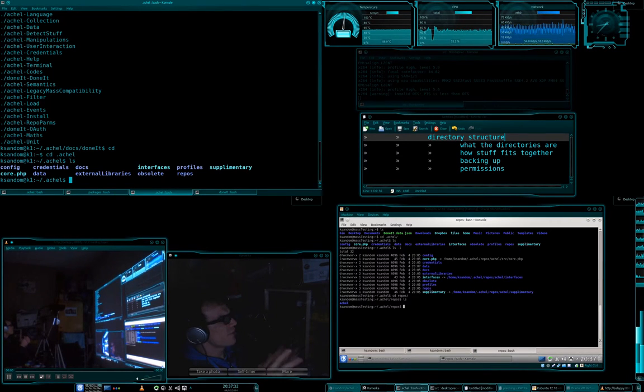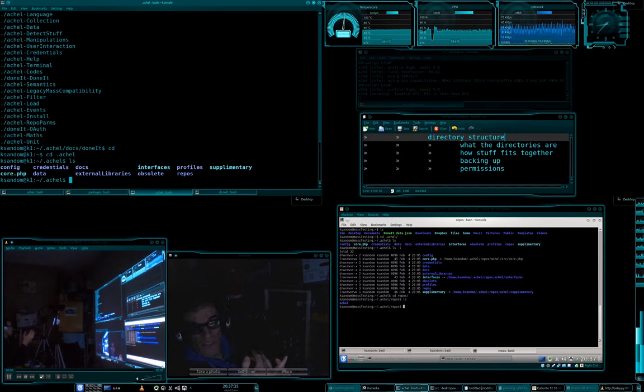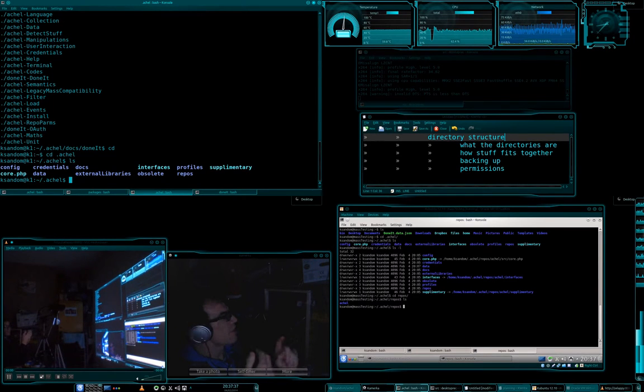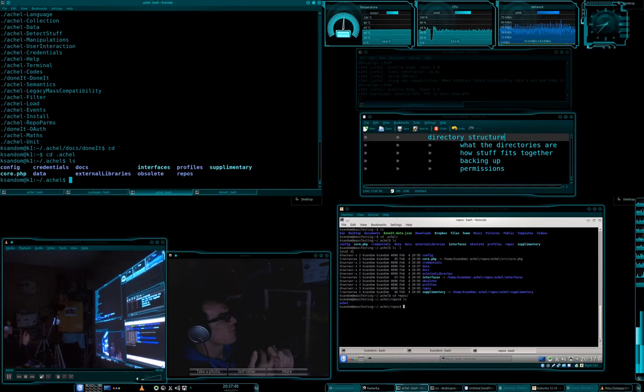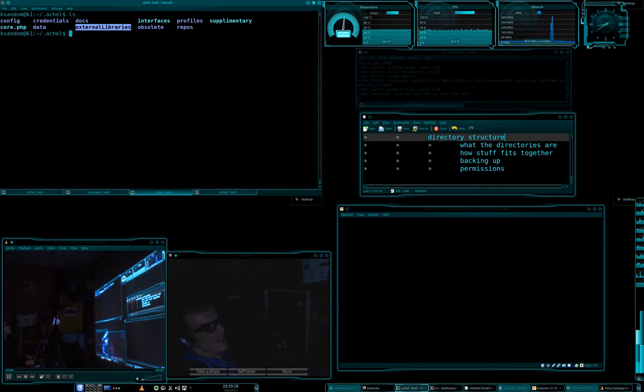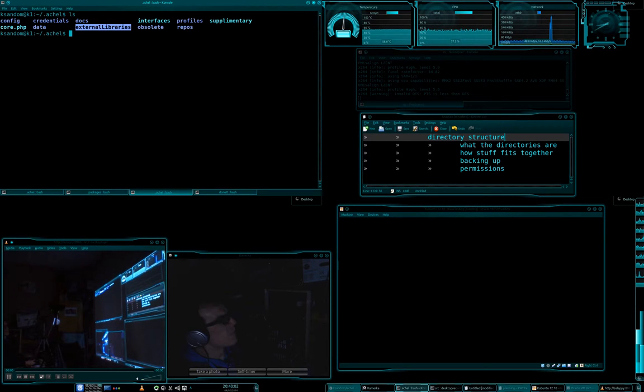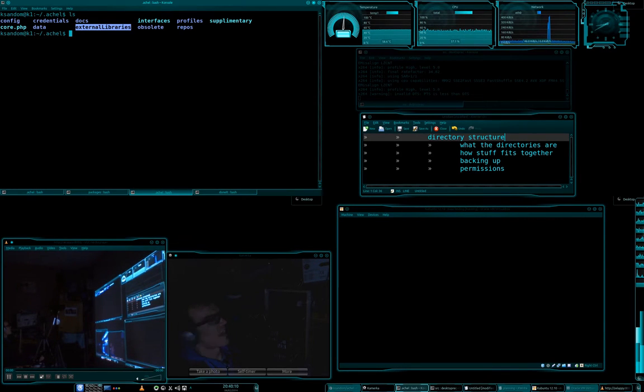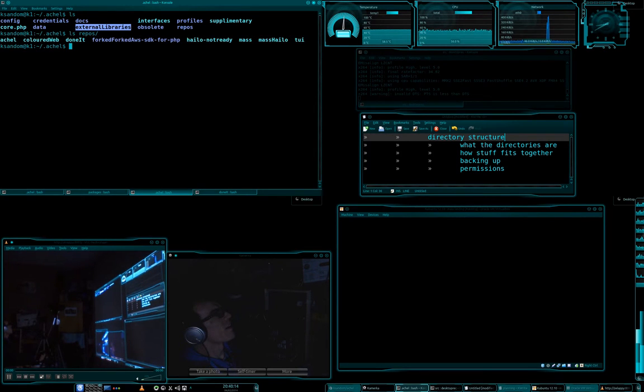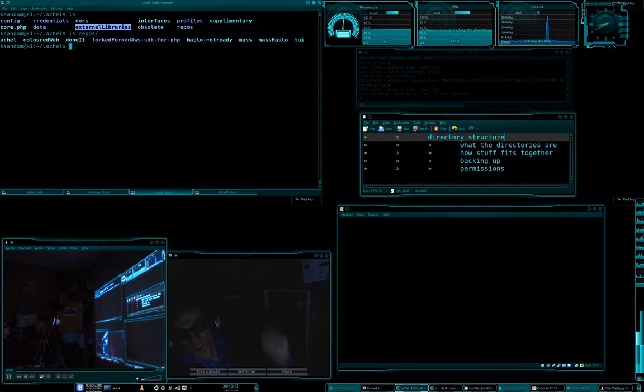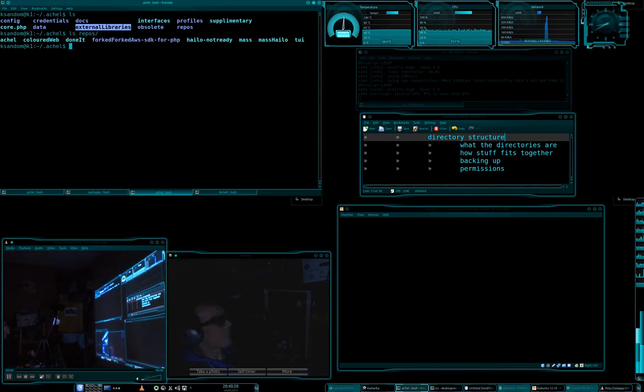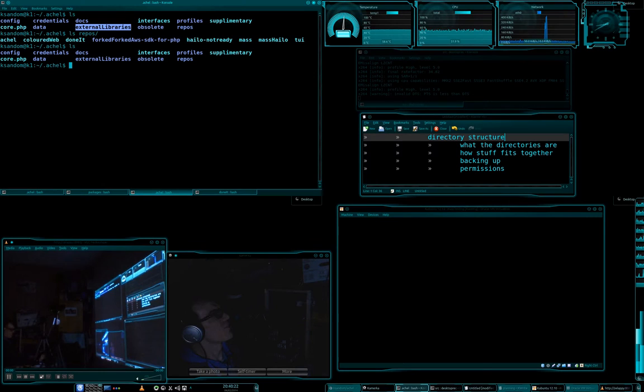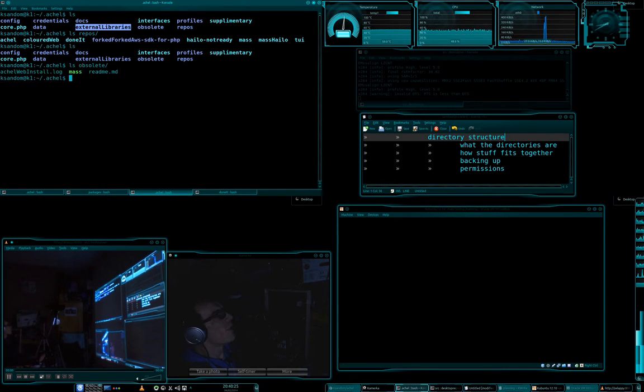Okay so let's get into actual again. I've shown you so far the profiles, I've shown you the repos, I've shown you the docs. External libraries, you can largely ignore that now. It's where things like the fork AWS API used to go. Eventually I will update that to use the latest AWS API.